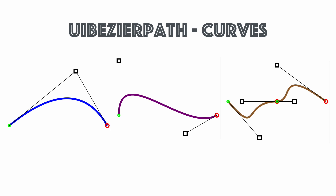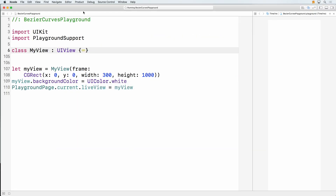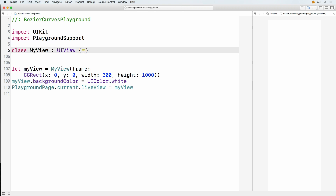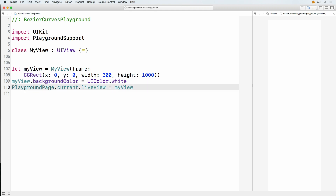Enough about straight lines — let's look at some real Bézier curves and how to create those. We're going to tempt the demo gods and do a live playground. This is a fairly standard playground — we import UIKit, import PlaygroundSupport, I've created my own subclass of UIView, instantiate it, set the background color to white, and set my view as a live view.